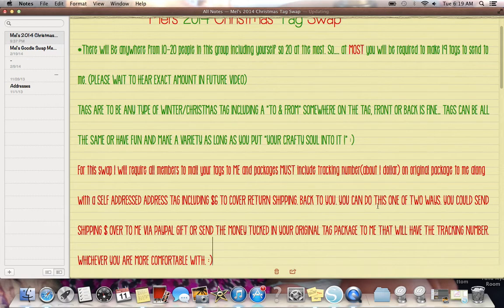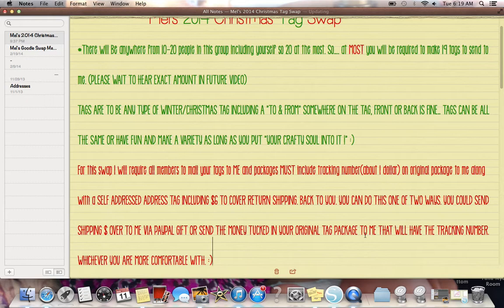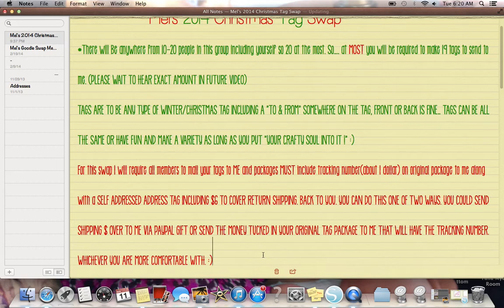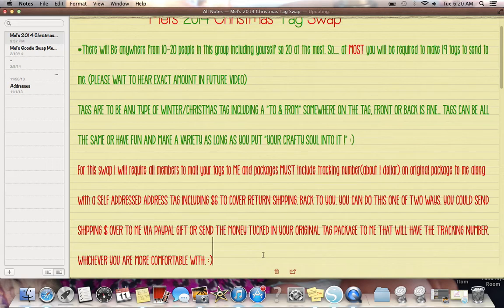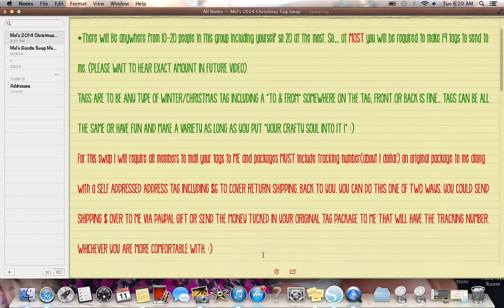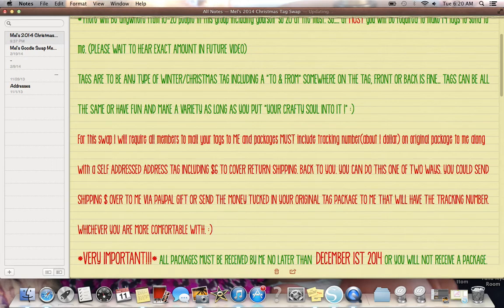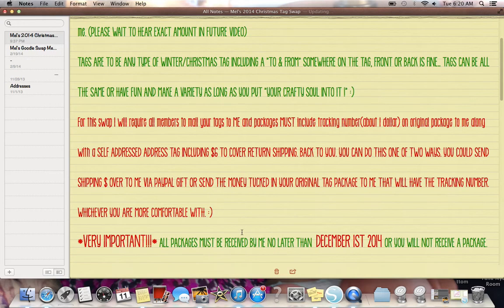So with your original package, with your tags, you need to send a self-addressed address tag, including $6 to cover return shipping back to you. You can do this one of two ways. You could send shipping money over to me via PayPal gift or send the money tucked in your original package to me that will have the tracking number, whichever you're more comfortable with. I personally would probably just send the cash. It's not that much. And in with your package, either tuck it in a card or tuck it somewhere in there and I'll find it with your tags. If you're not comfortable with that, you can very well, if you have a PayPal account, you can PayPal gift, send it to me. If you're familiar with that. The reason I say PayPal gift, because if you send it another way, it'll charge you and I fees. PayPal gift is just to send it to me. So it covers your shipping.